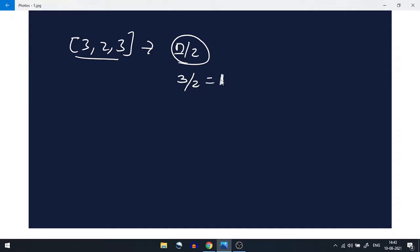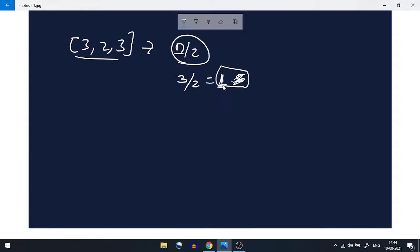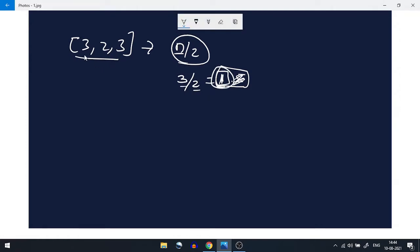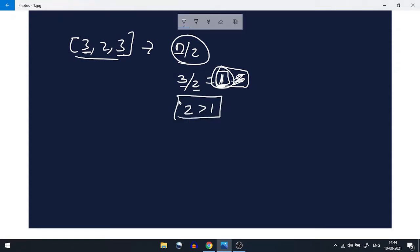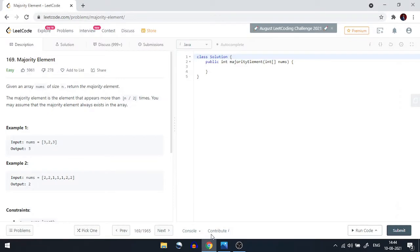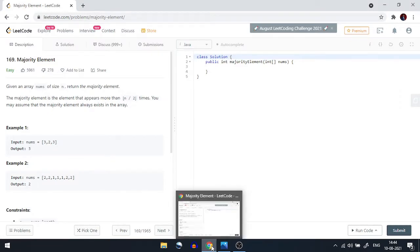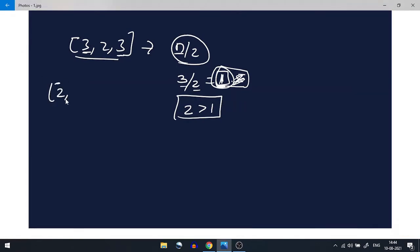Here n/2 is 3/2, which is 1.5, but programmatically we get 1 because integer divided by integer is an integer. As we can see, 3 is appearing two times, and two times is definitely greater than one, so 3 becomes our majority element.